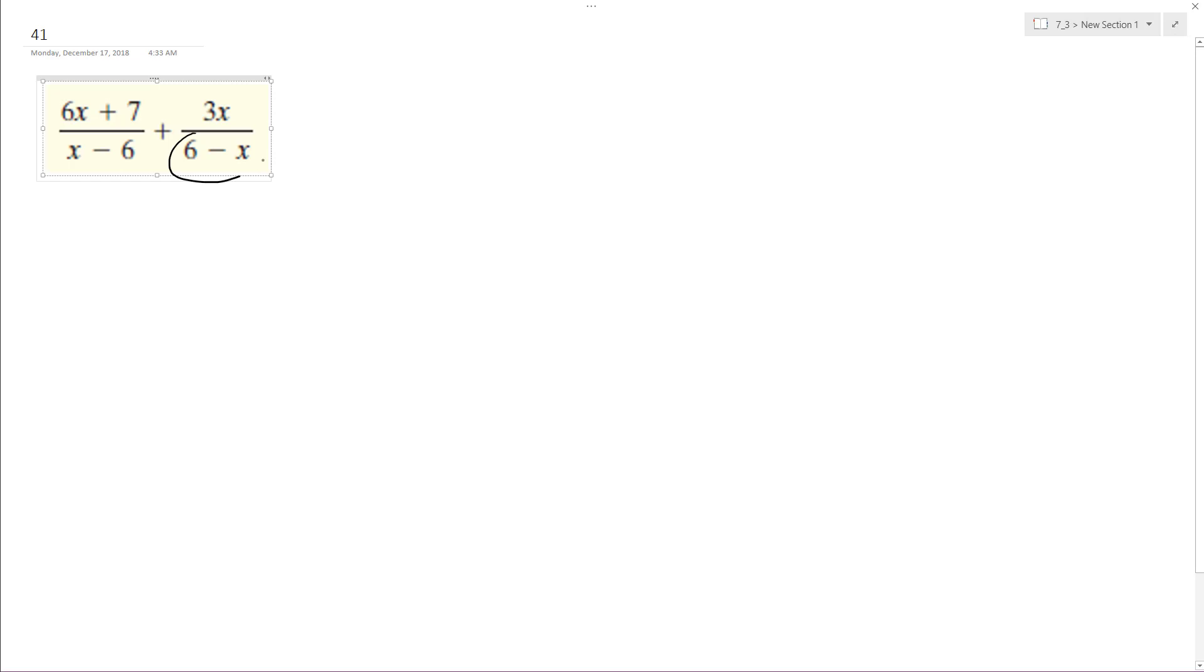We need a common denominator, so to do that, I can convert 6 minus x into, pull out a negative x minus 6.